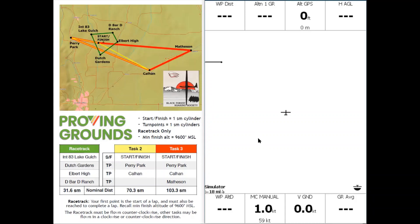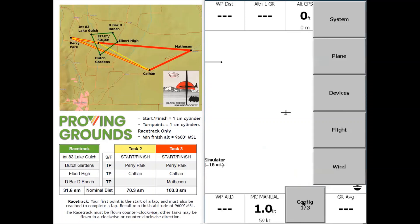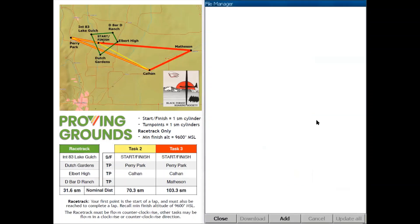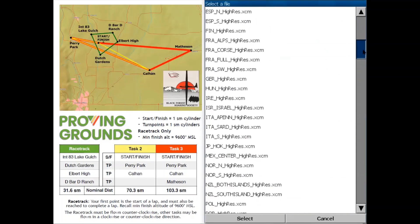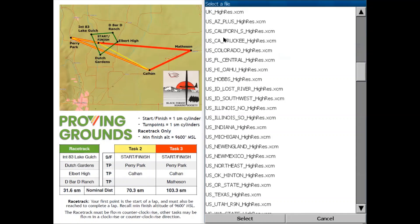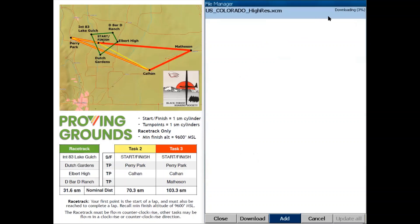I'm going to double tap on the screen to bring up the menu, then tap on Config, and tap on Config once again to get to the second page, then tap on File Manager. At the bottom of the File Manager I'm going to tap on Add and we'll see a list of all the files you can download from XSOR. It starts with the .xcm files which are map files. I'm going to scroll down to the US files and select the US_Colorado file, then tap Select and we'll see it downloading.